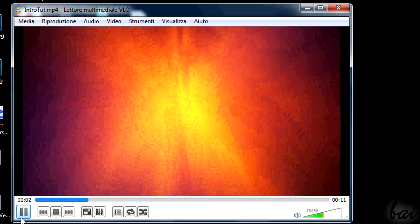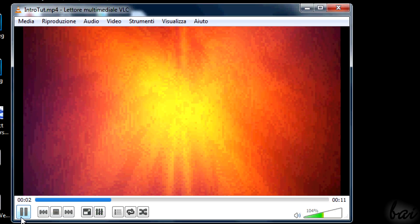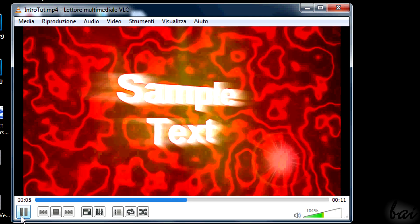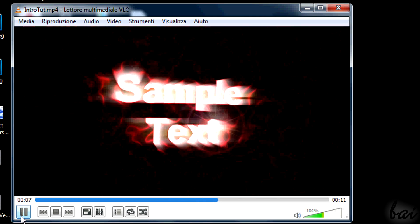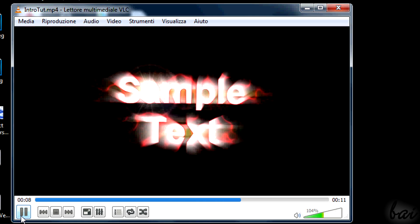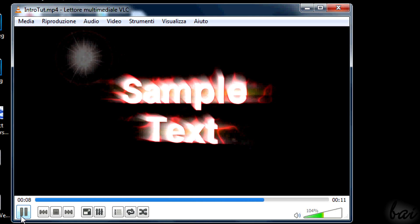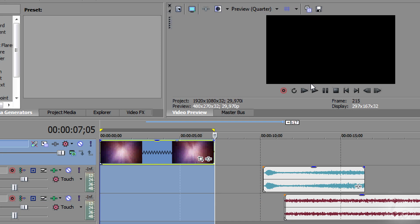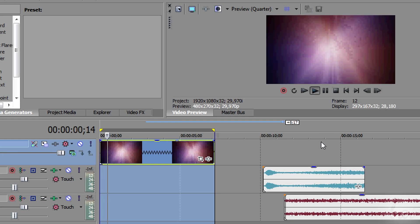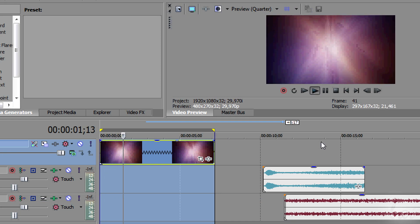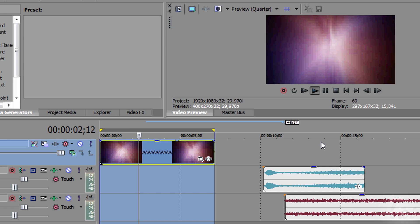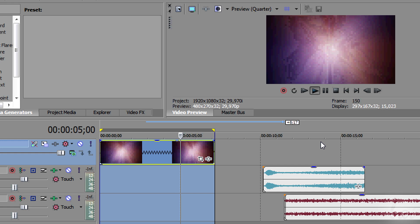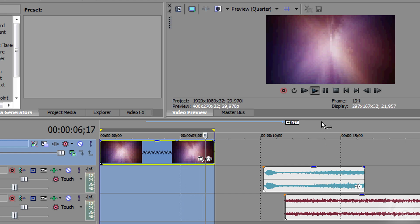If you want to see a simple example, you can download this project in video description. At first, when you are starting your first intros, it is better to use ready-made videos and audio effects to understand how all works.